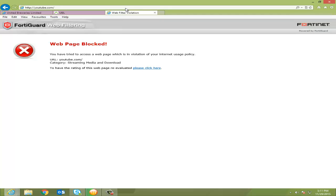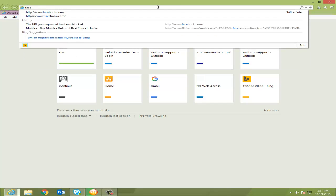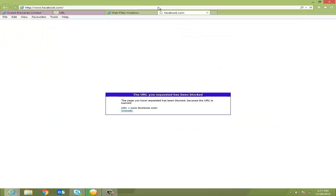So what do you do? Do you have any options? I want to access Facebook. Everyone wants Facebook, right? Let's see. Here you see the URL you requested has been blocked.